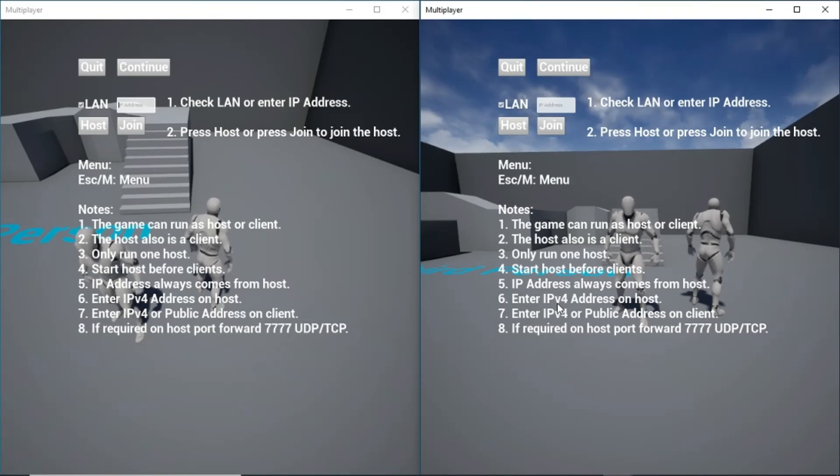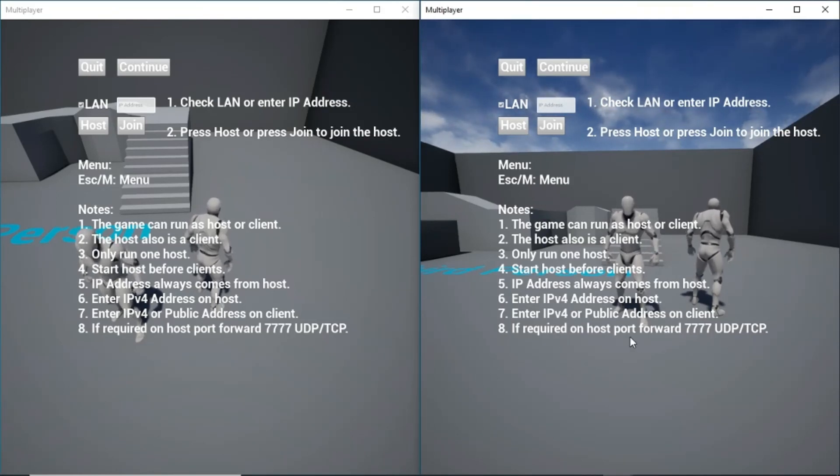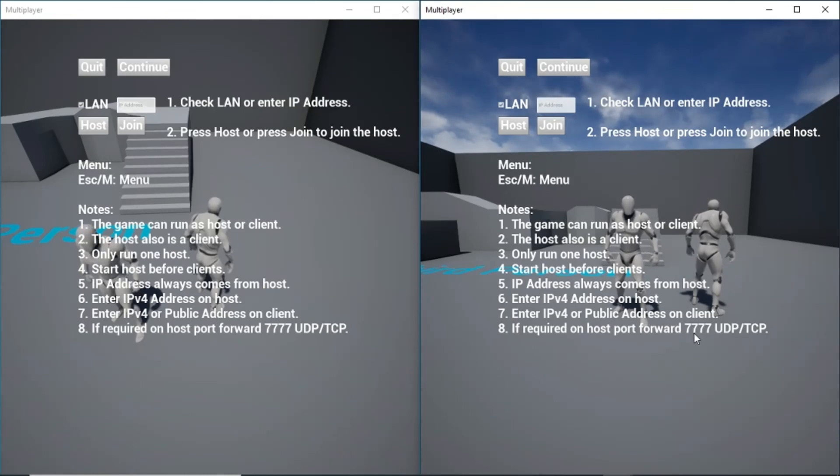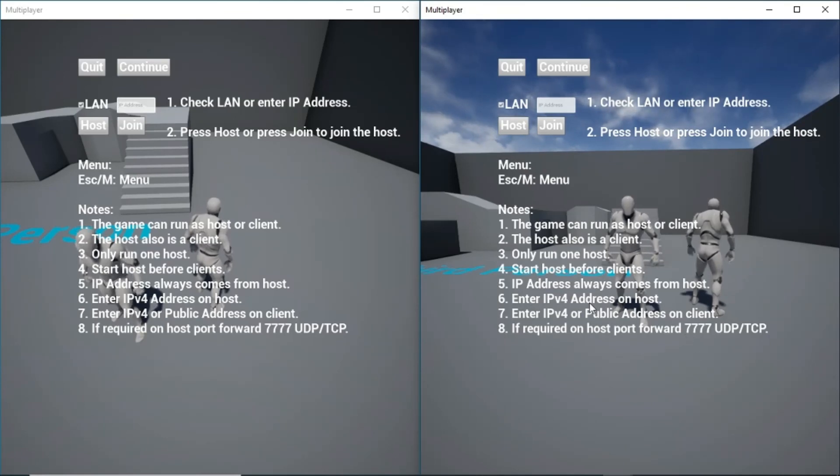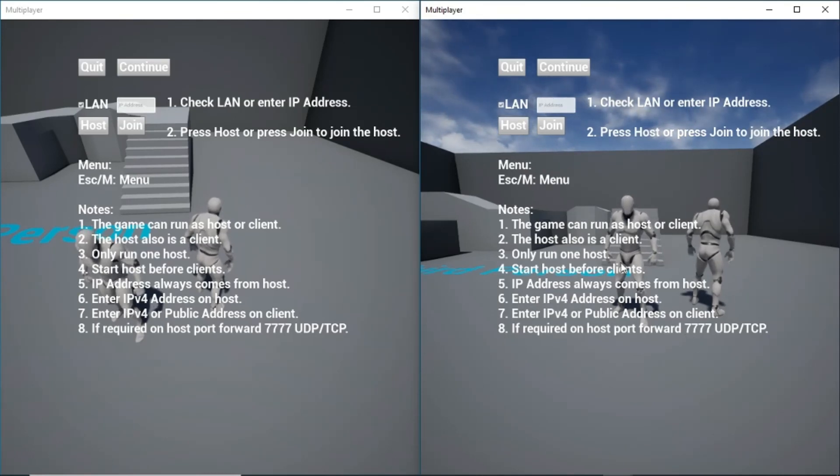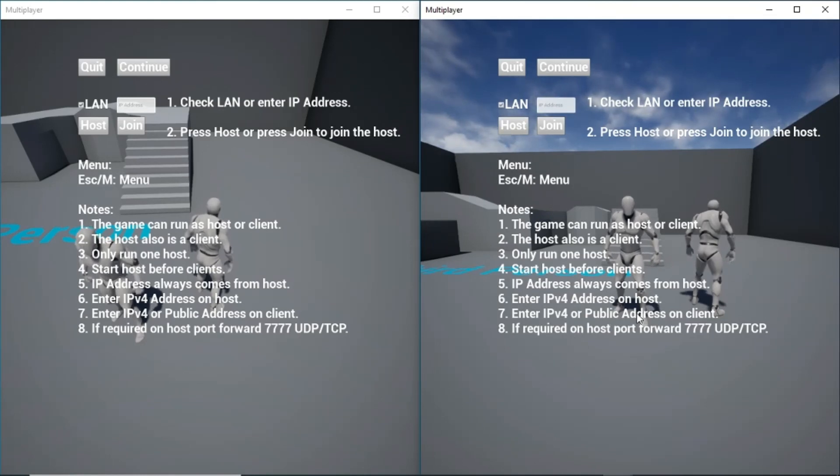I also tested on separate internet. When I did that, I had to set up forward 7777-UDP-TCP on the router on the host. And I used the IPv4 address on the host. And I used the public address from the host on the client. And that worked.